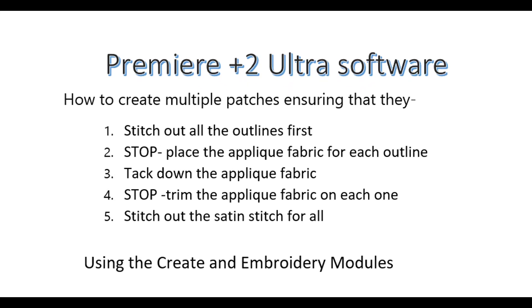Good afternoon everybody. I saw a question today on the Premiere 2 Ultra software. The lady wanted to create multiple patches in one hoop, so she wanted to be able to stitch out all the outlines, stop the machine, place down the applique fabric, tack it down, stop again to trim the applique fabric, and finally complete the satin stitch for all of them using that sequence. That's what I'm going to show you how to do.